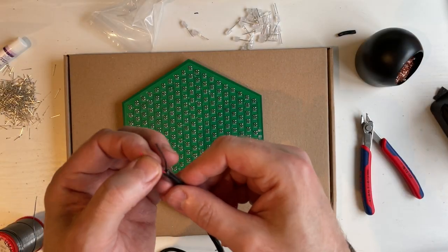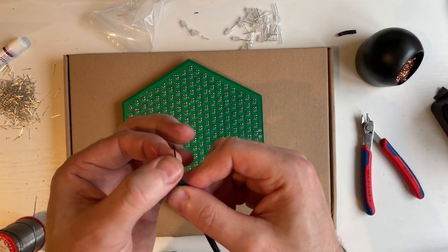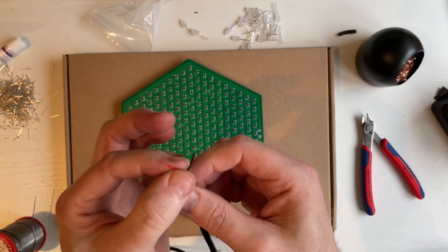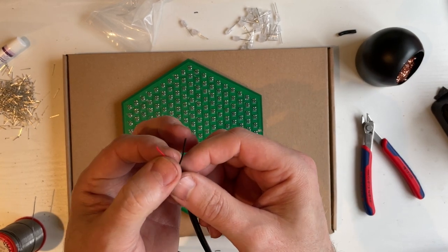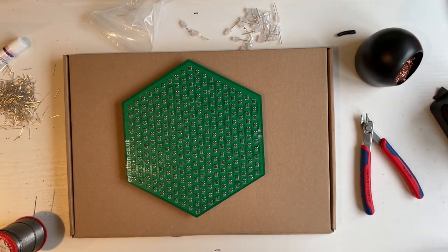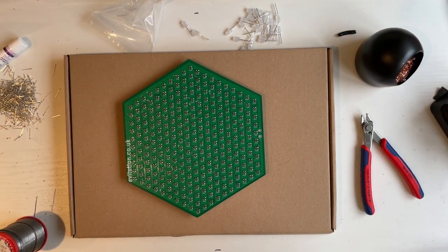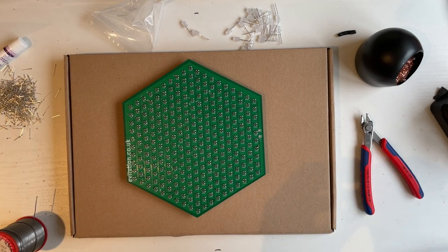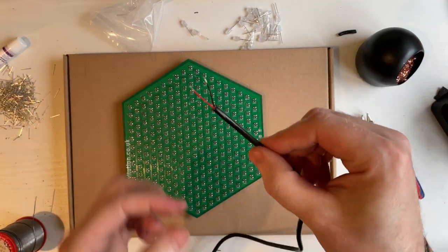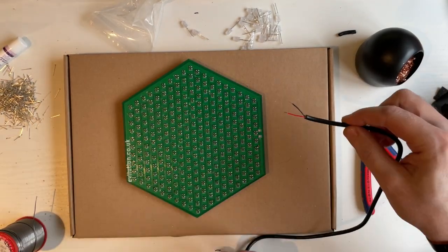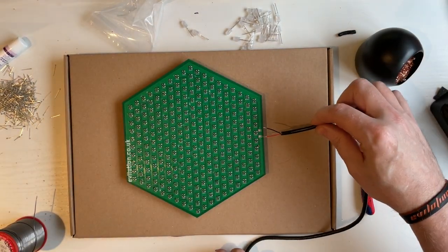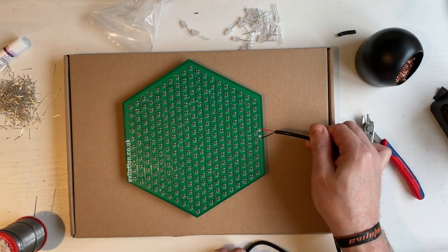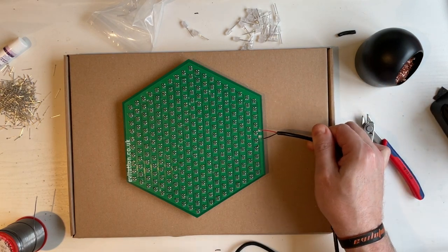And just bare back the sheathing to show the copper. Don't use your teeth. Don't use teeth. And we need to just solder them onto the board.